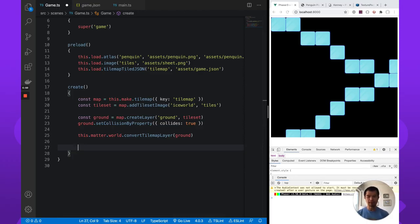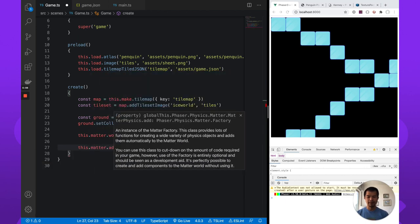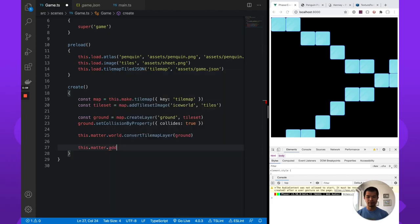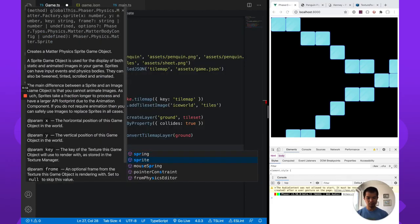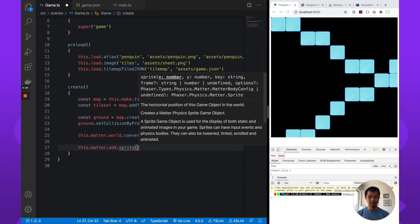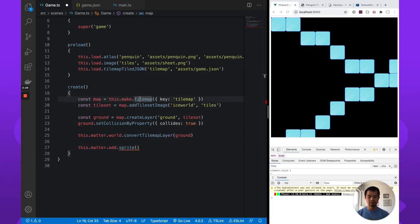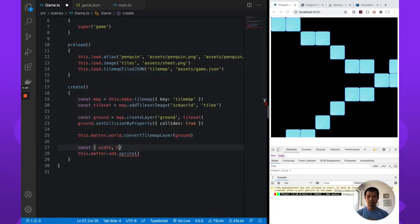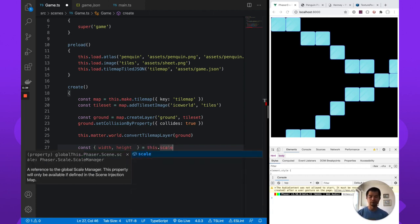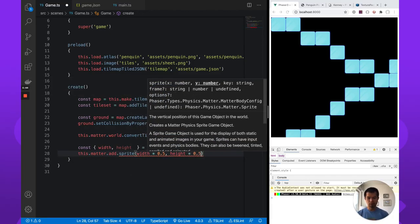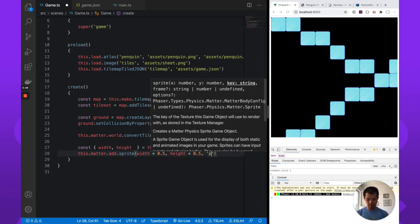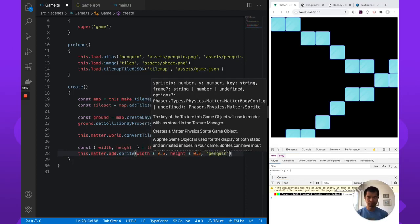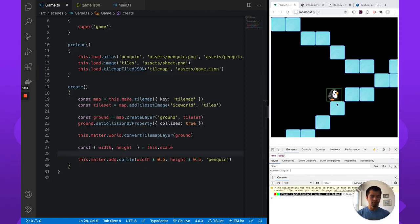So let's make a user penguin. I'm going to do this dot matter, matter dot add, add dot sprite. Now, for now, let's just pick a spot because it doesn't actually matter right now. Let's say, I don't know, let's say zero. Actually, let's do, go back up. Let's go back down here. Const width height, oops, this dot scale, like we did in the first video, just to get the width and the height here. And then we're going to just set them, set this penguin to the center of the screen. It may run into one of these bricks, but we'll see what happens. Penguin.